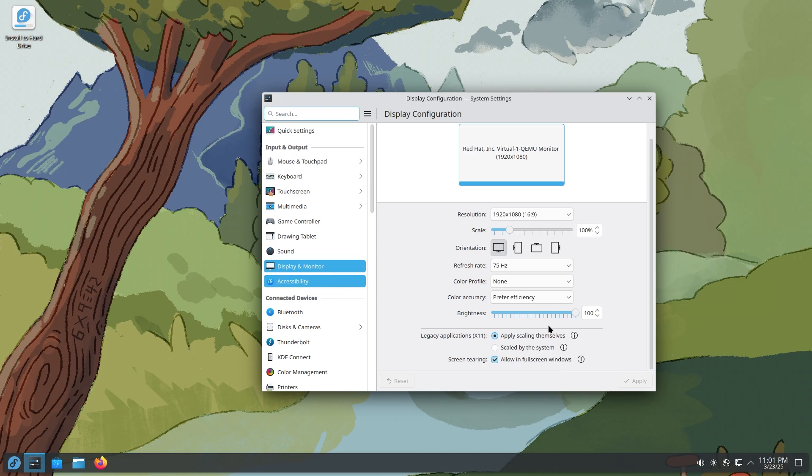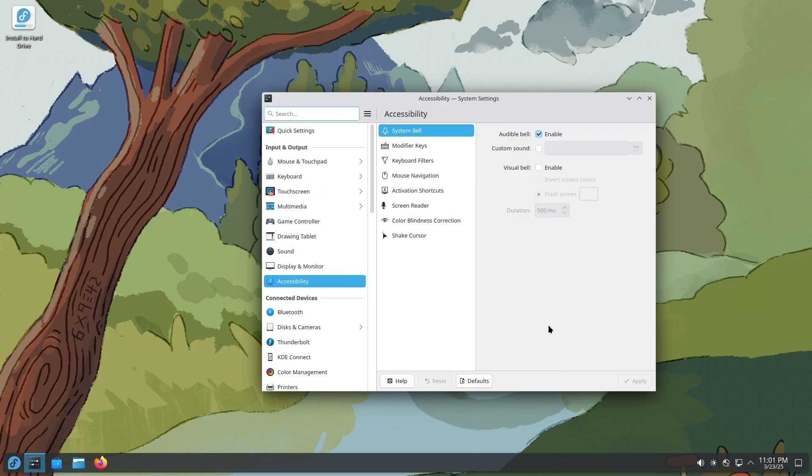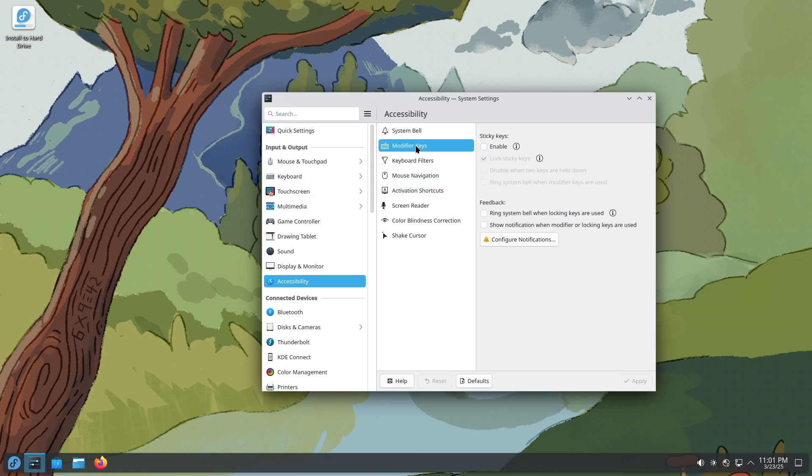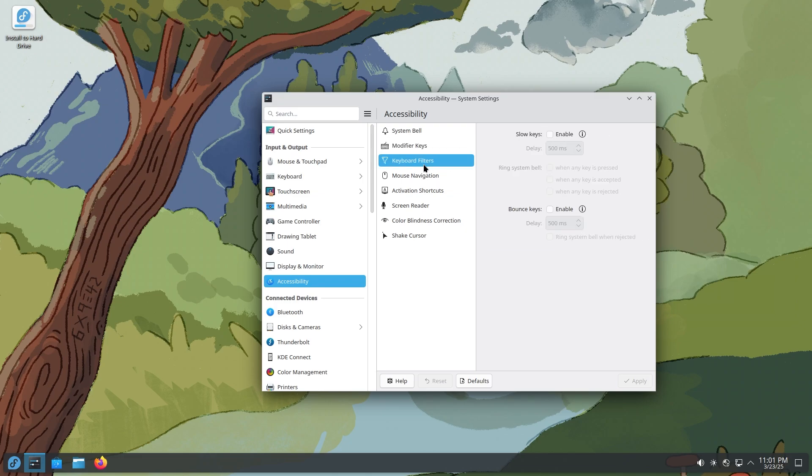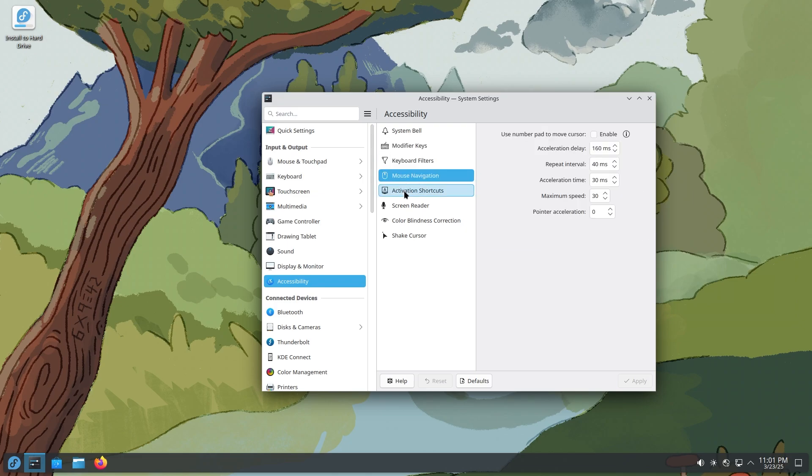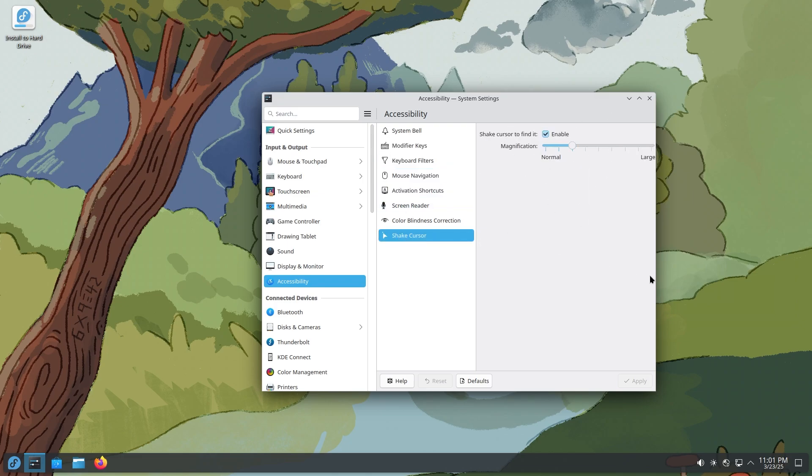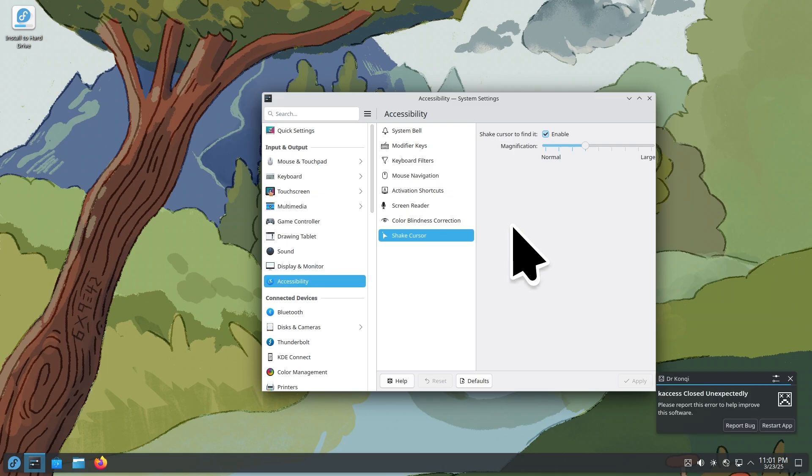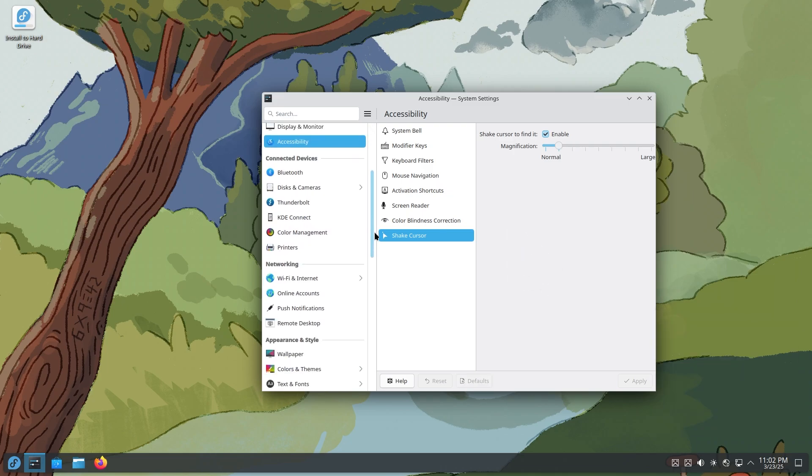Accessibility is one of the tabs that I really like to visit because it has a lot of things for a lot of people. And people who don't even need accessibility specifically would benefit from these settings. Like you have the system, audible bell, modifier key, sticky keys, keyword filters, mouse navigation. And by the way, shake cursor is available in here. So you can change it to large. And you can see if you do shake the cursor, it turns bigger. I think this is a feature which is useful for a lot of people.